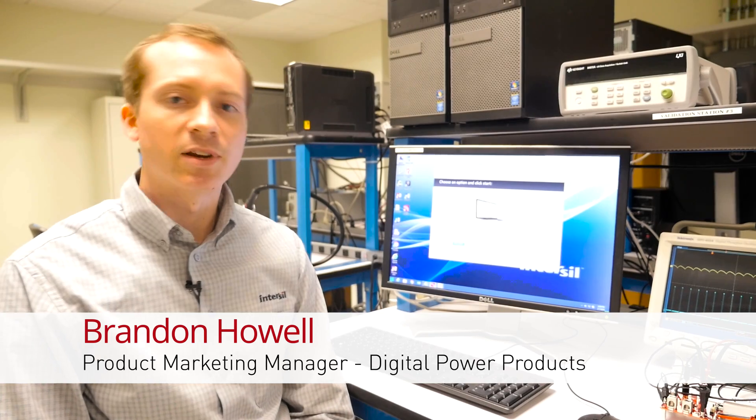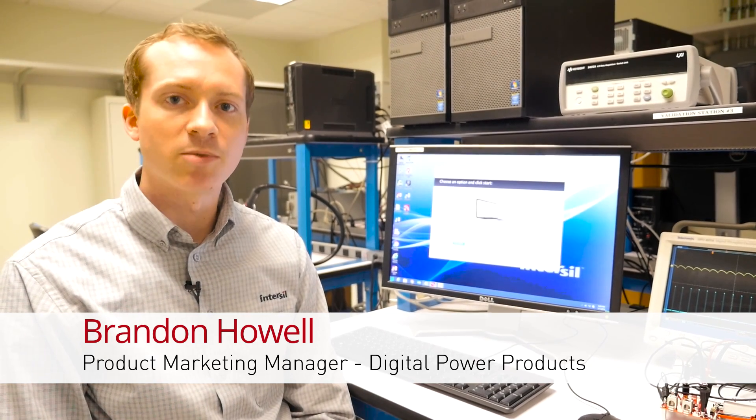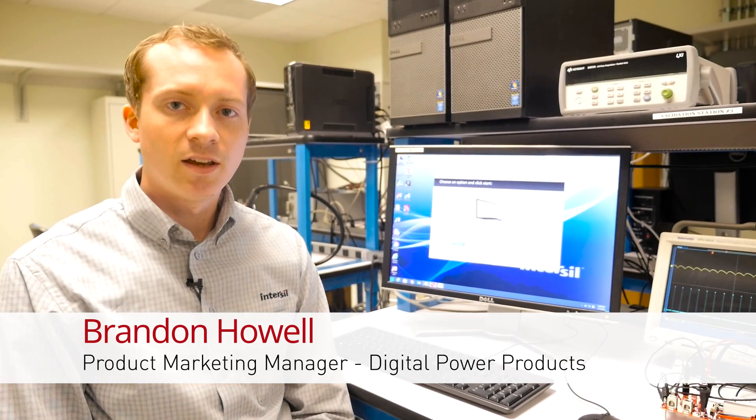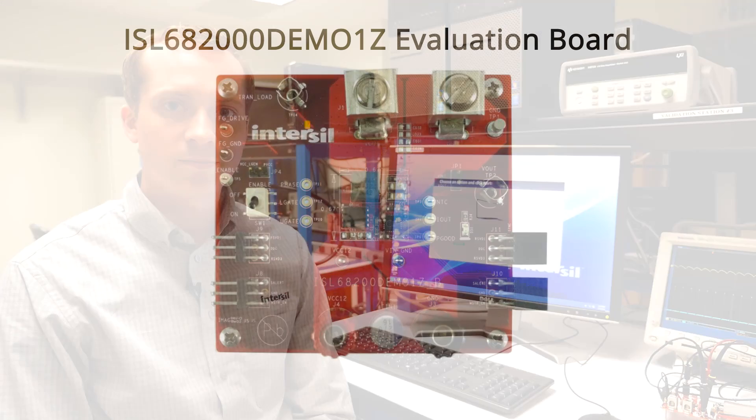Hi, my name is Brandon Howell, Product Marketing Manager for Intersil's Digital Power Products. In this video, we'll be talking about the development platforms available for our new ISL68200 and 68201 hybrid digital controllers.